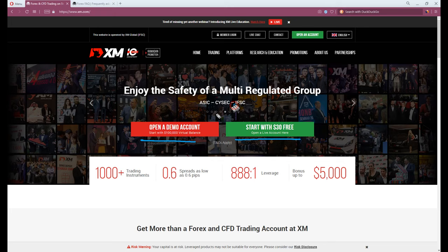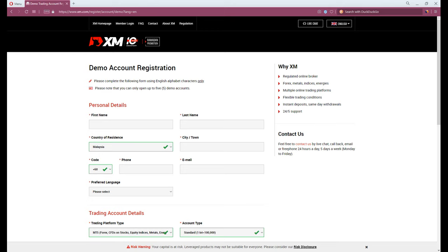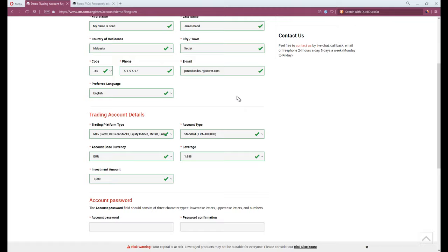We will be filling the forms here. If you feel uncomfortable with your identity being exposed for some reasons, it is okay to place a fake name. It's a demo account after all.